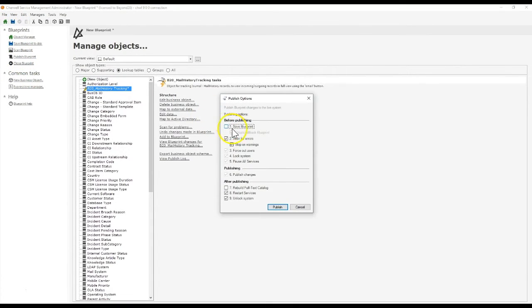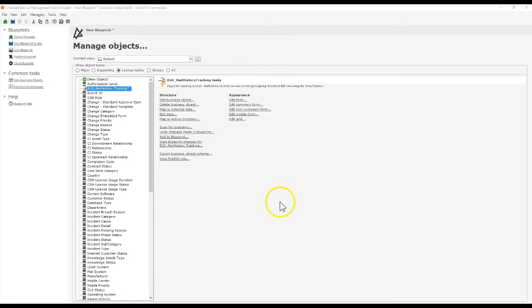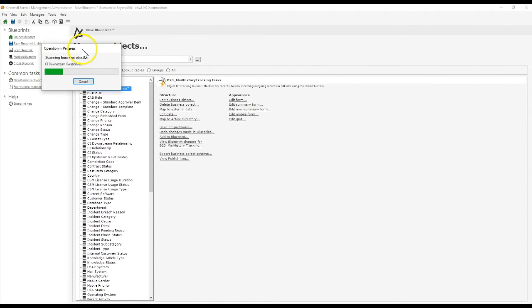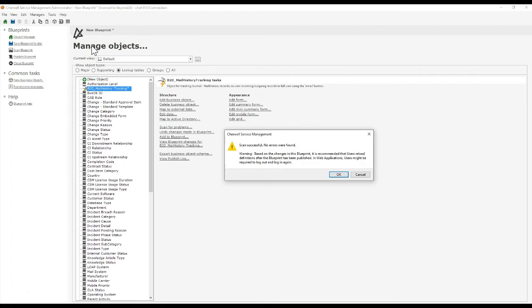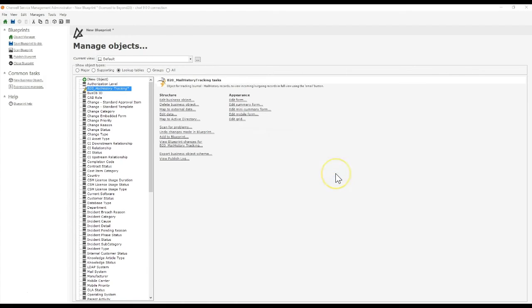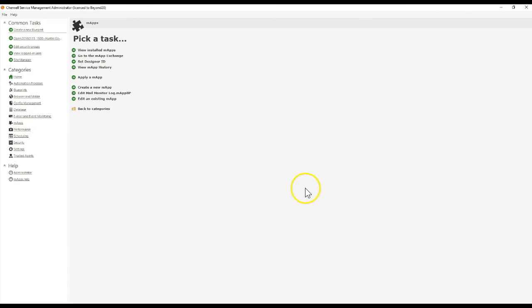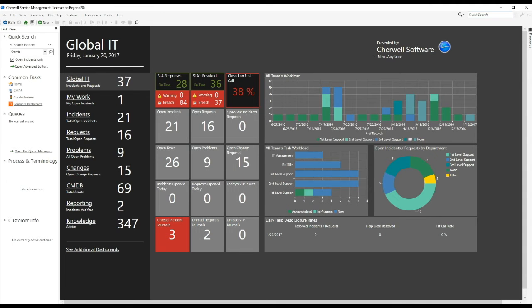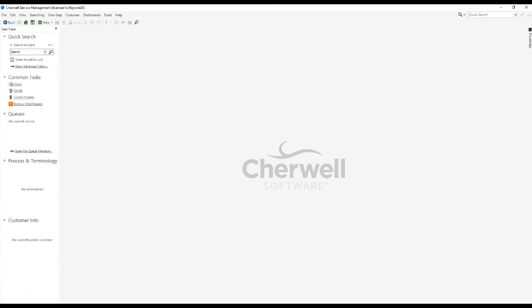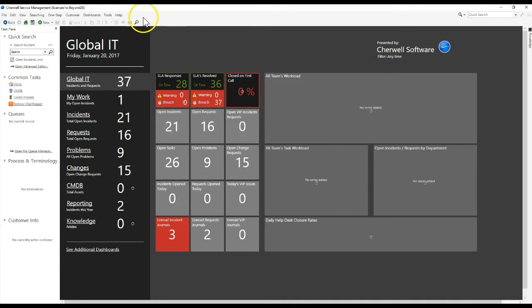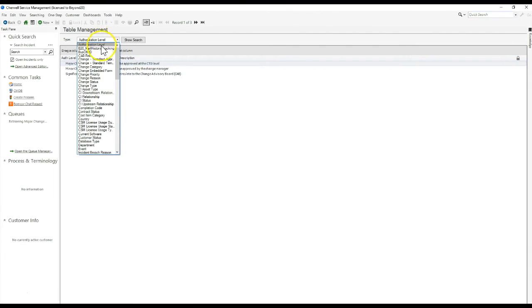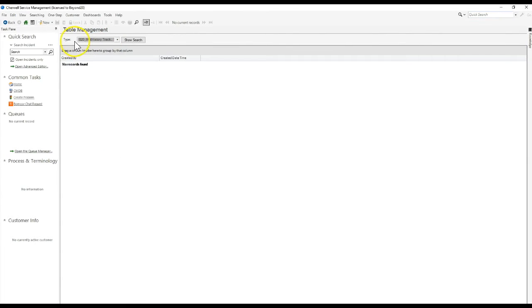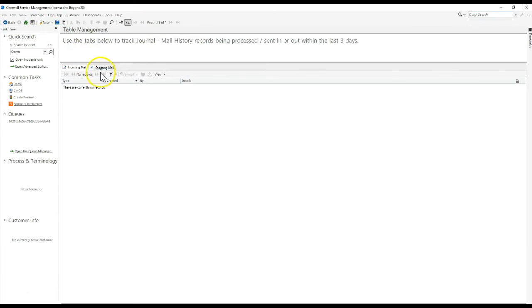It's going to be a very simple setup. All you'll need to do is create one record in the table, save the record, and then refresh. Once you do that, it'll reload the two relationships in the form arrangements and you'll be able to see any emails that have been sent or received in the system recently. Now that my blueprint has been published, I'm going to open my rich client. I'll reload definitions, then go into table management, and I should see a B20 Mail History Tracking table. There are no records in here by default, so I'll need to create one.